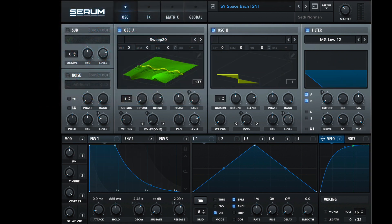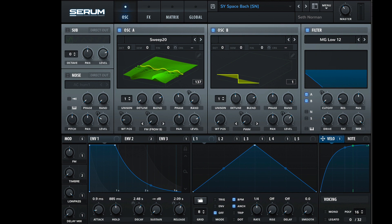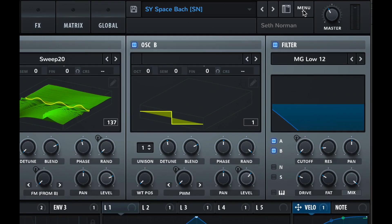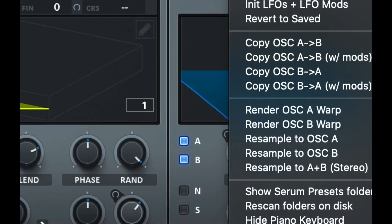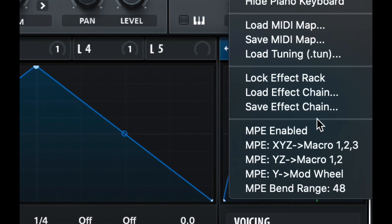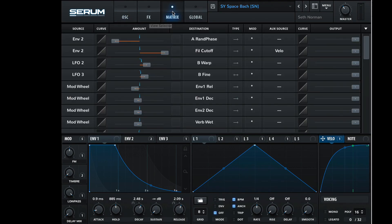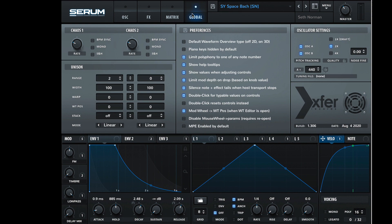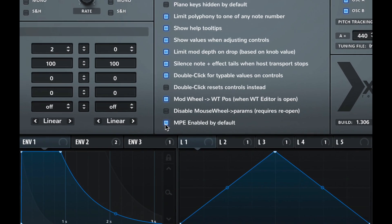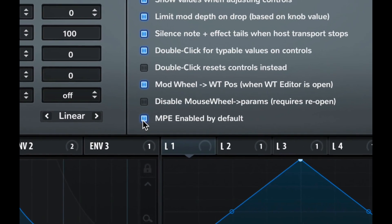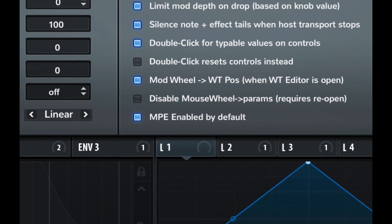When you first open Serum, and here I'm hosting it in Apple Logic, you want to make sure that it is in MPE mode. And that's done in the menu here, and you simply check MPE enabled. And if you want to make sure that it's always enabled whenever you use it, you can go to the Global tab and click MPE enabled by default.